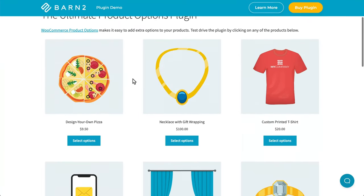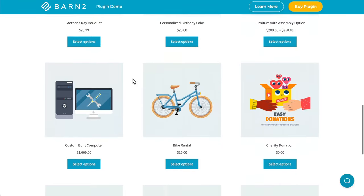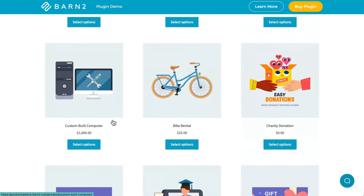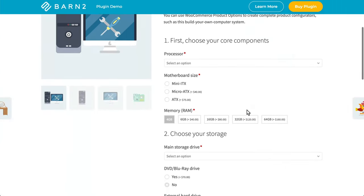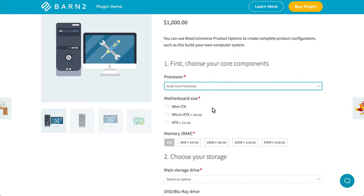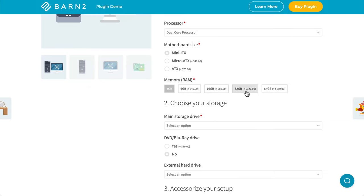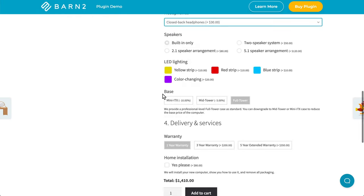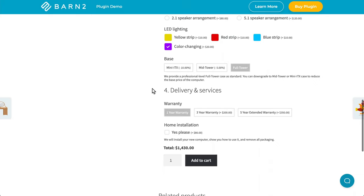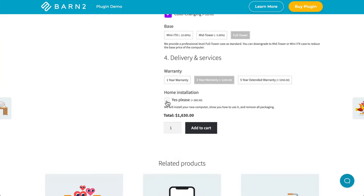Here we are on our demo site, and I'll show you how the plugin works to create customized products using all of the different fields. For example, I can custom build a computer using the options provided. First of all, we can choose a processor from a dropdown list. Then we can use radio buttons to choose our motherboard size. We can choose text selection buttons to choose how much RAM we would like. Then here you can see the LED lighting — we could choose from different colors using these color swatches. And as we scroll down, we can choose even more options, including the extended warranty. Then finally, we can add home installation if needed, and we can add this to cart.